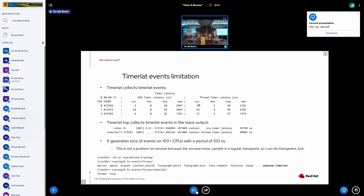So, the way that the timer lat tracer works is that it schedules a timer in the future when the IRQ raises, it prints an IRQ latency, and then it wakes up a thread and prints the thread latency. Similar to what cyclic test does.